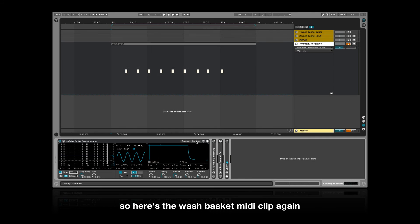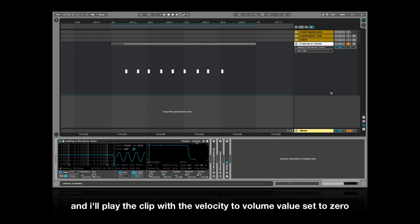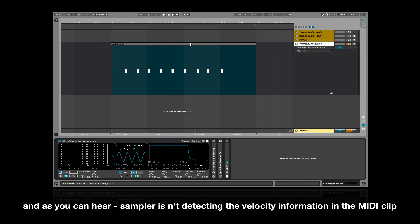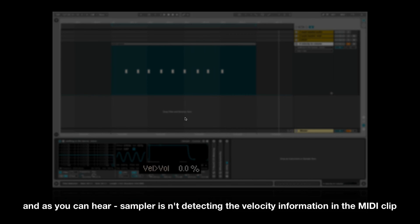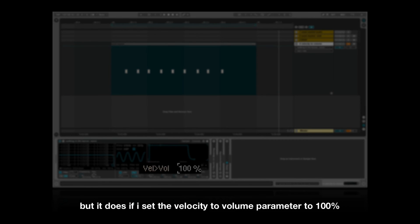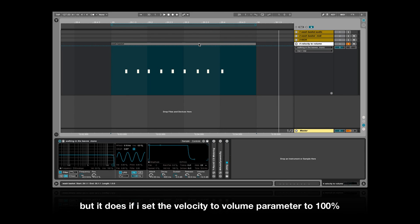Here's the wash basket MIDI clip again, but this time there's different audio loaded into sampler. I'll play the clip with the velocity to volume value set to zero. As you can hear, sampler isn't detecting the velocity information in the MIDI clip, but it does if I set the velocity to volume parameter to 100%.